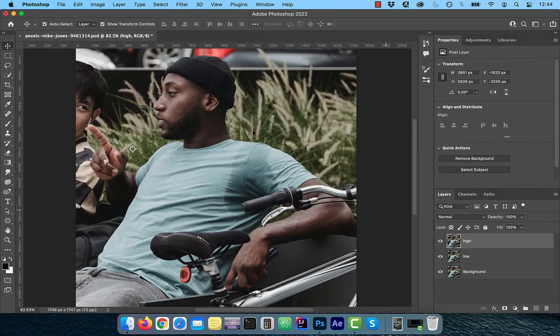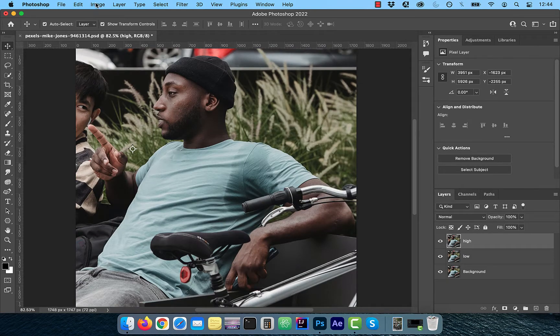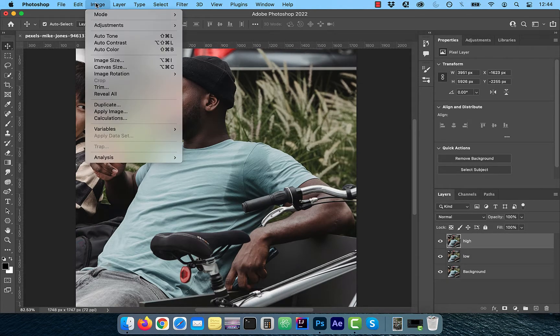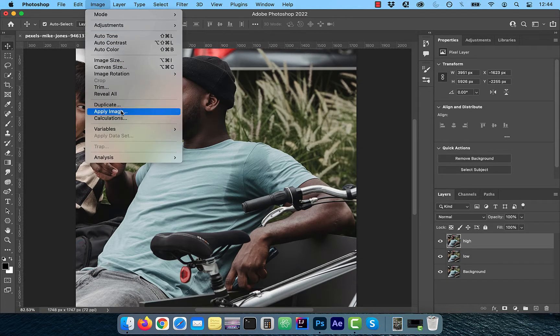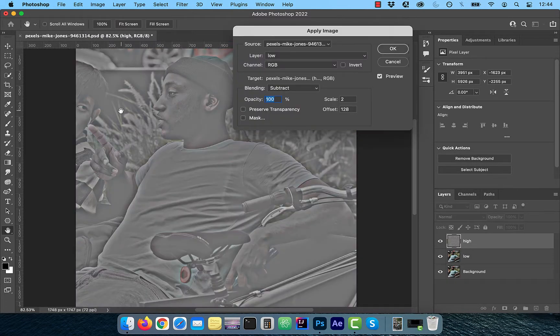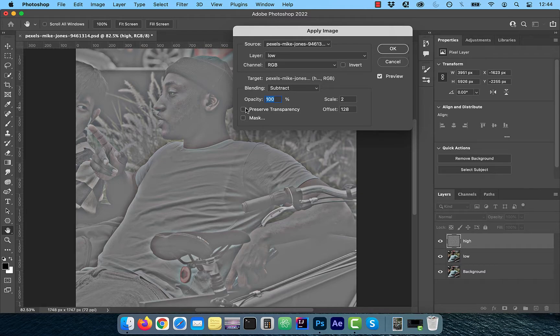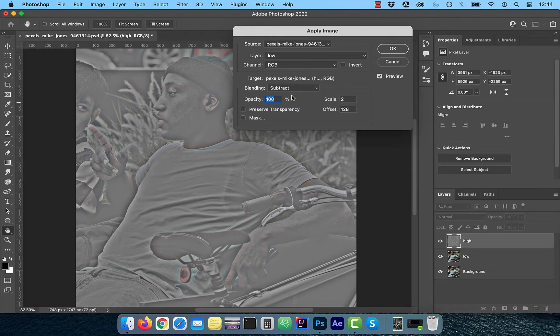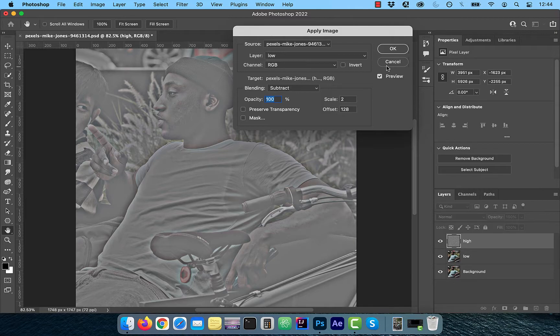With the high frequency layer selected, click on image and choose apply image. Make sure low frequency layer is selected in the layer dropdown. Blending mode is set to subtract, scale is two and offset is 50% gray, which is 128 on the tonal scale.